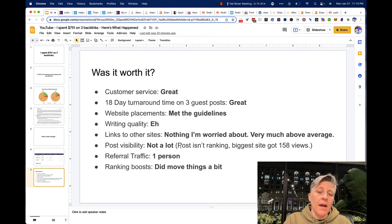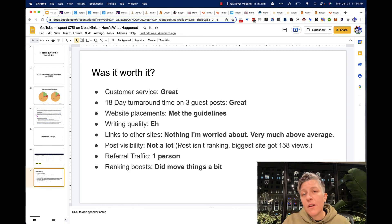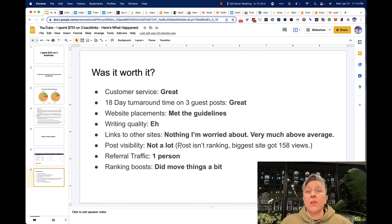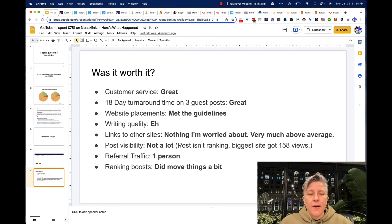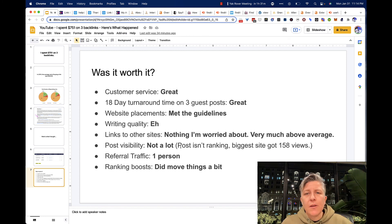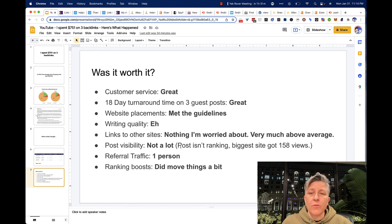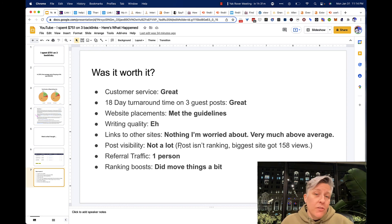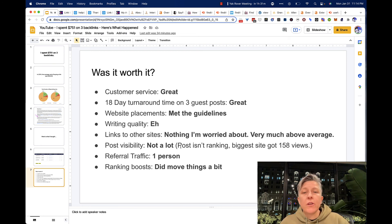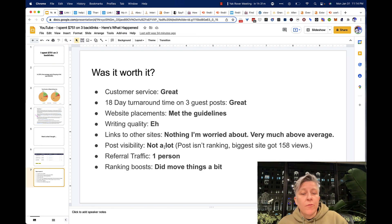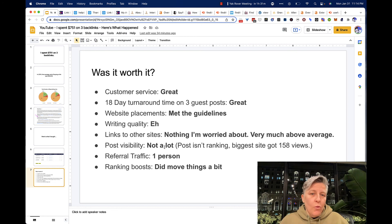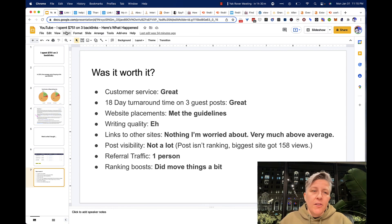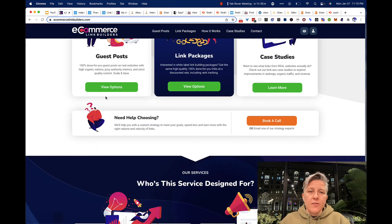When we get posts in Wirecutter, that kind of thing, we get tons of traffic. Places like Living Cozy bring us reliably 100 people a month once we're placed there. So that's not really if you were going to go with e-commerce link builders and you wanted referral traffic, that isn't why they exist. Ranking boosts. So it did move things a bit, and that's a good thing.